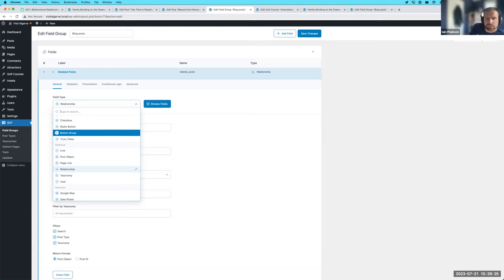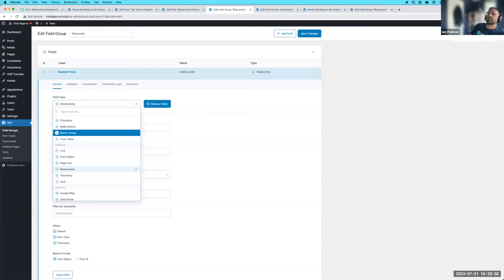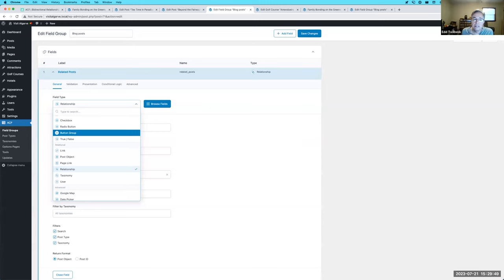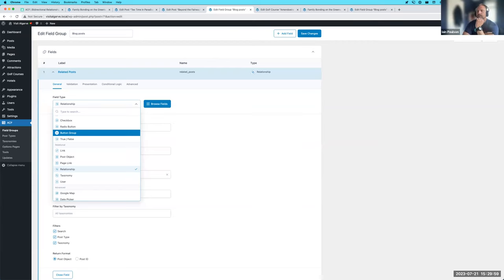Josh uses user relationships for committee and team pages — great use case. This feature has been around in code or ACF Extended for so long that it might not feel like much, but having it in core is powerful. And the fact that you can add bi-directional to any of the relational fields makes it flexible enough to add it where you need it.